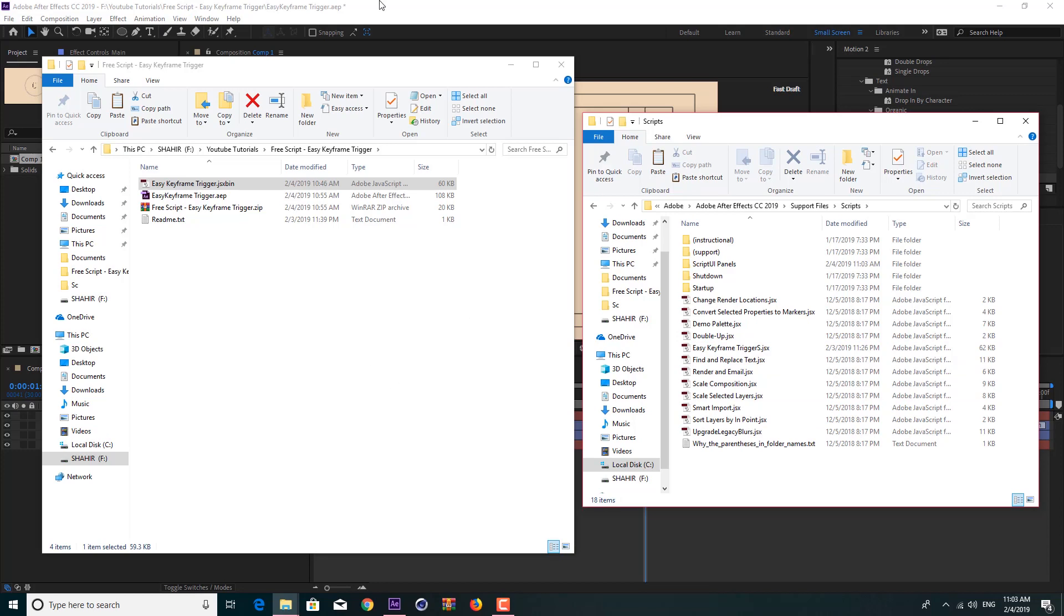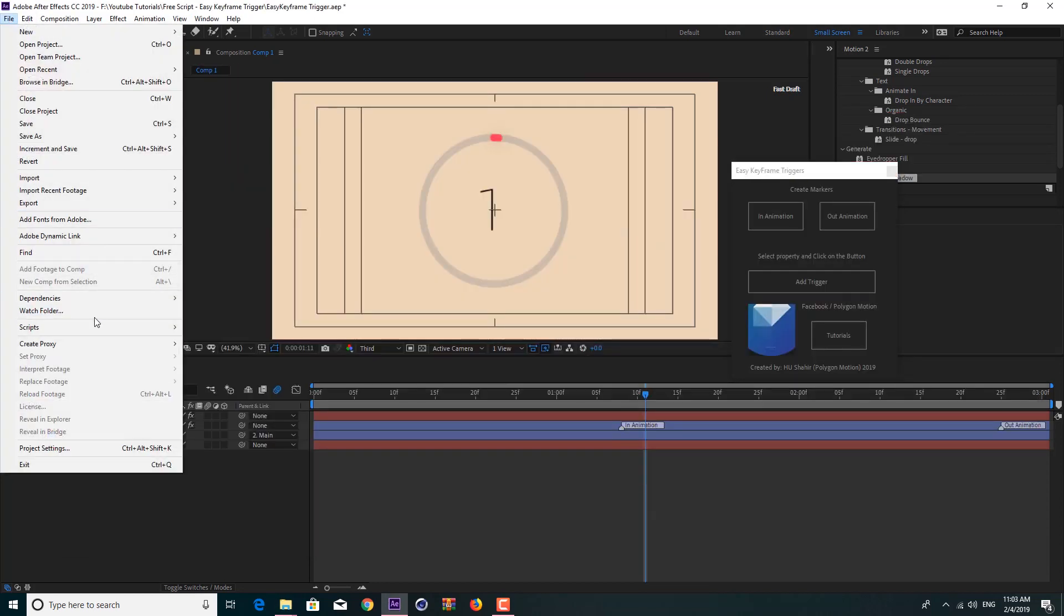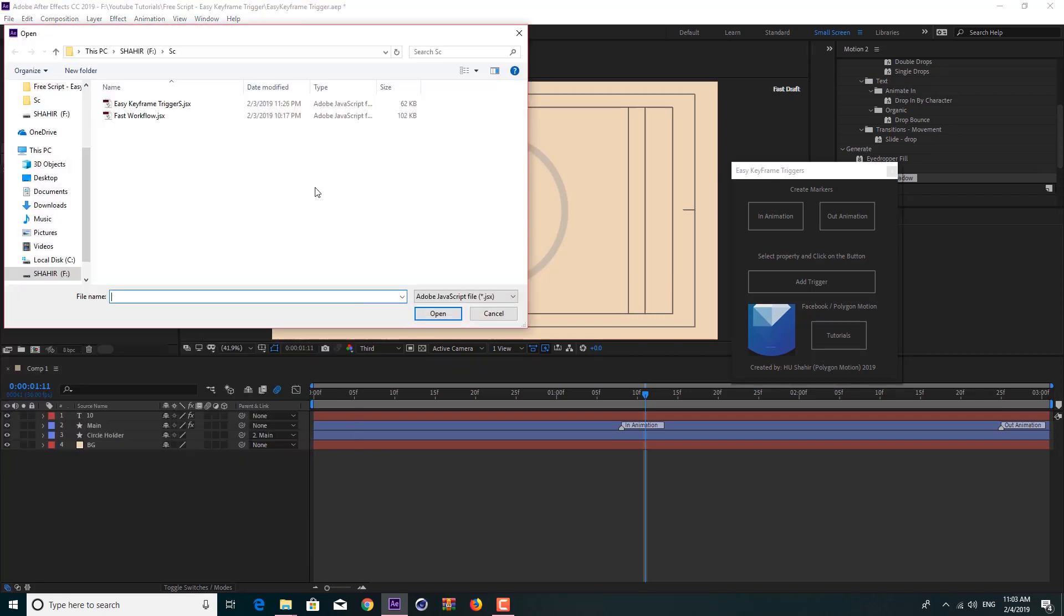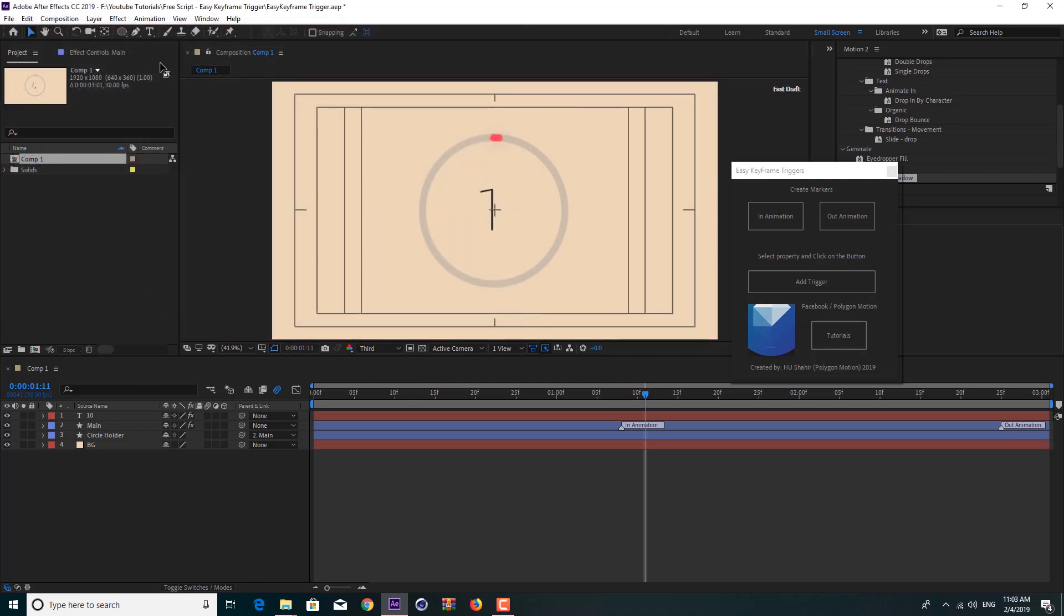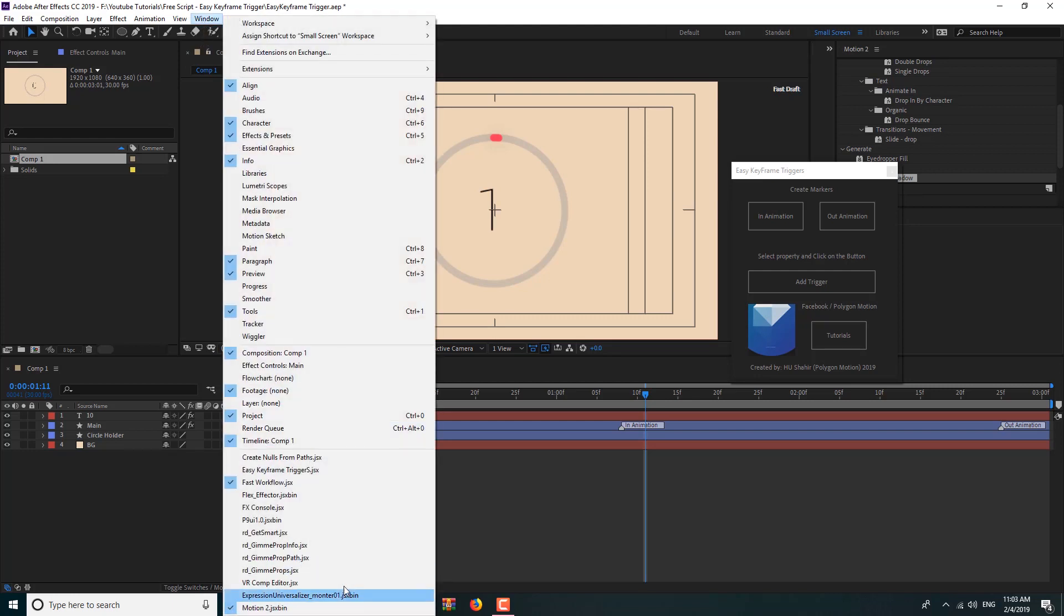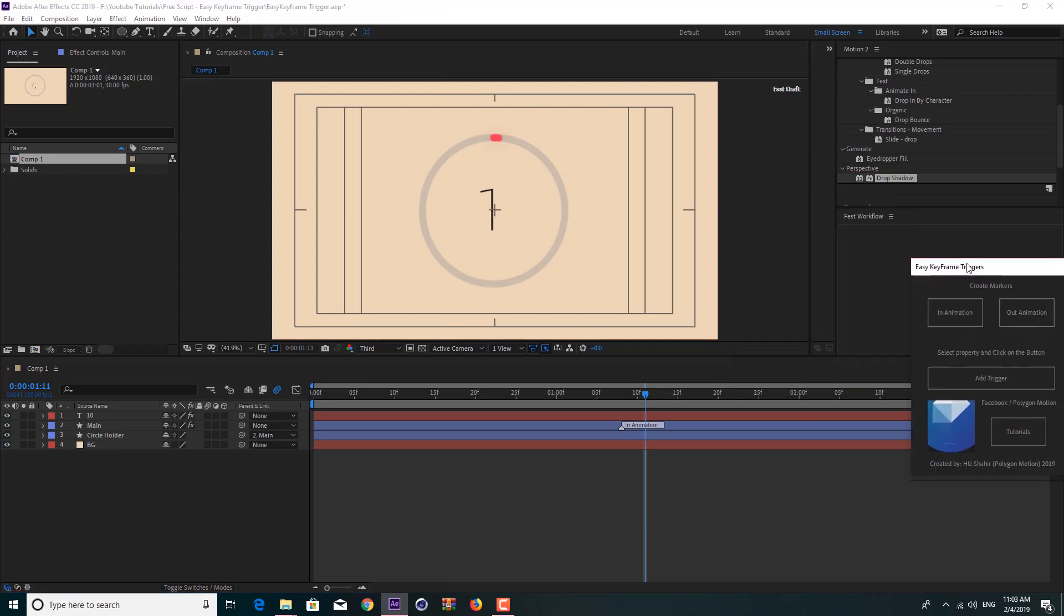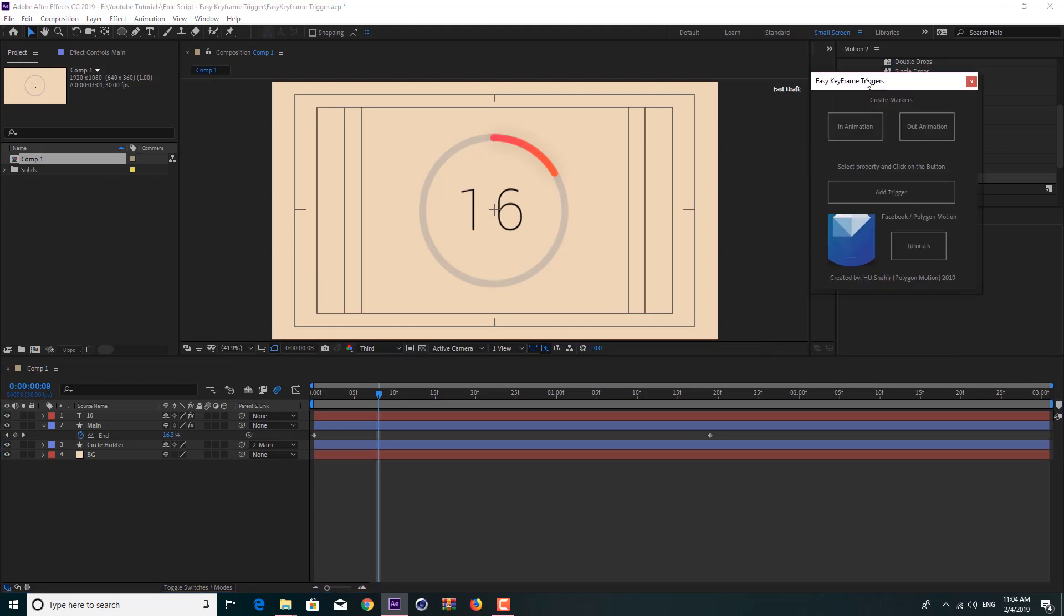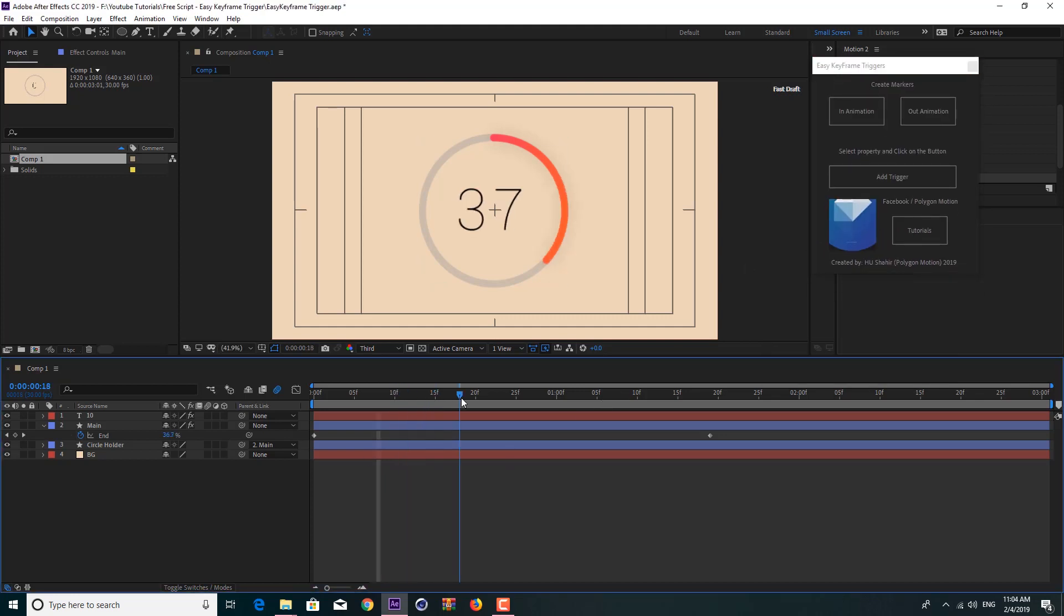Go to ScriptUI Panels and here you see a bunch of other scripts that are preinstalled. Simply drag this Easy Keyframe Trigger and paste it in here. What ScriptUI Panels does is when you load up After Effect it will load your script and you don't need to go to File and run a script. Although you can use it like that—run a script file and choose the script, make sure to choose JavaScript binary file.